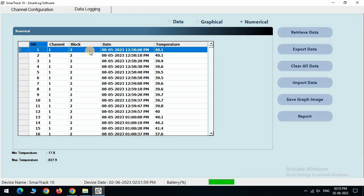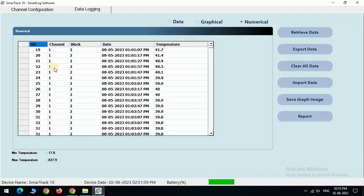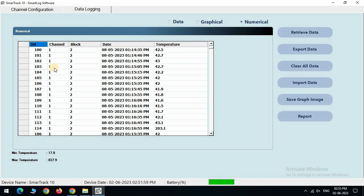Numerical tab shows the selected graph data into the numerical mode. It shows every channel data in terms of temperature with date and time.